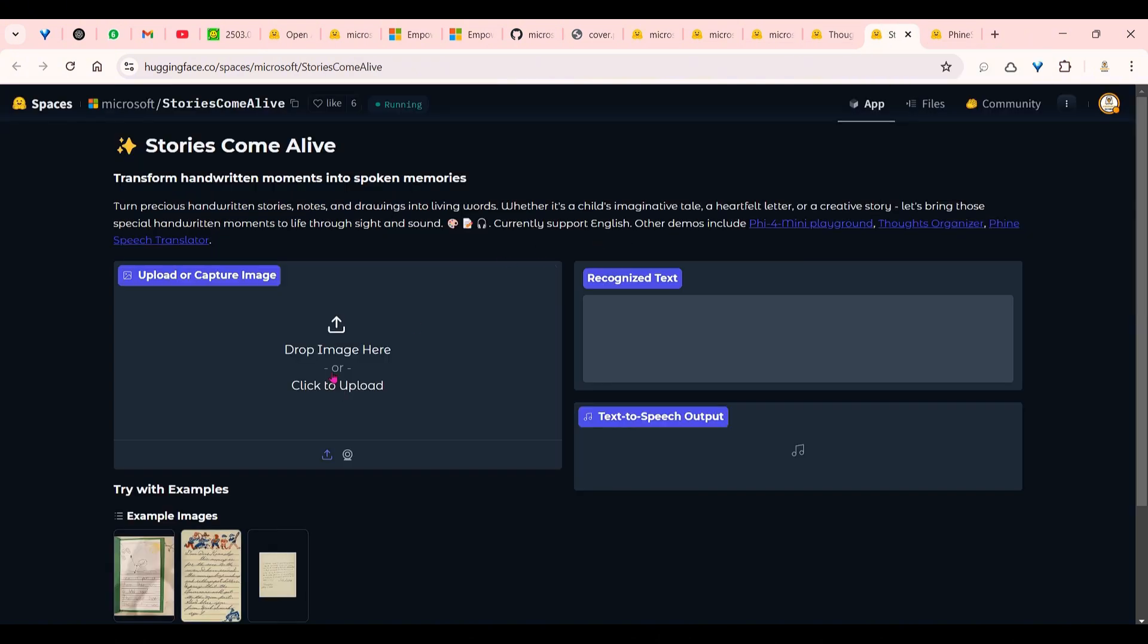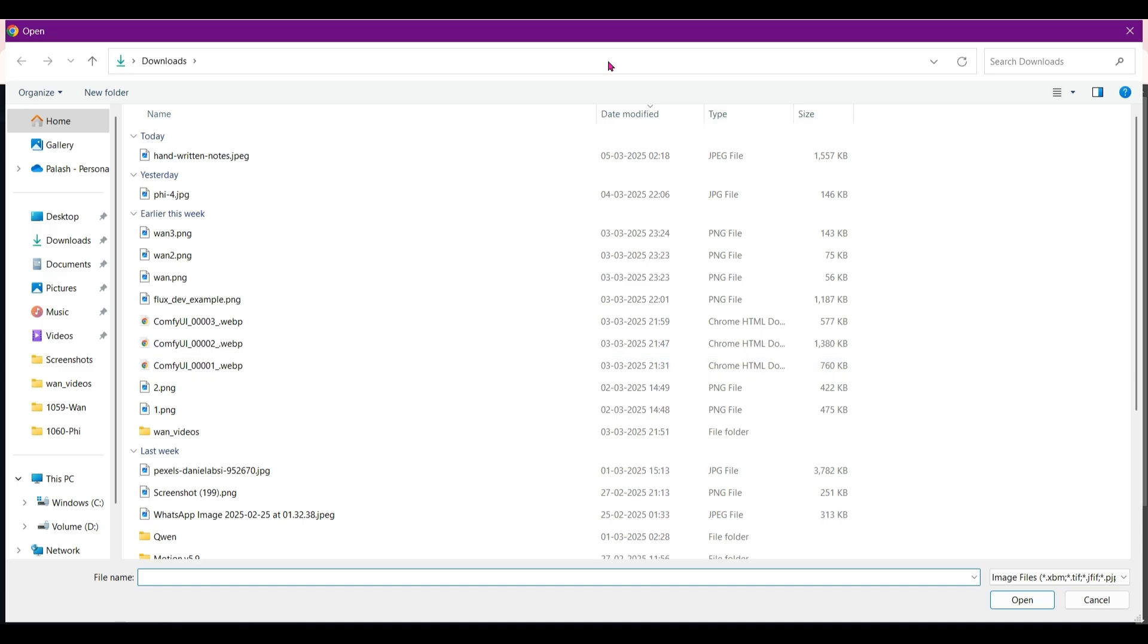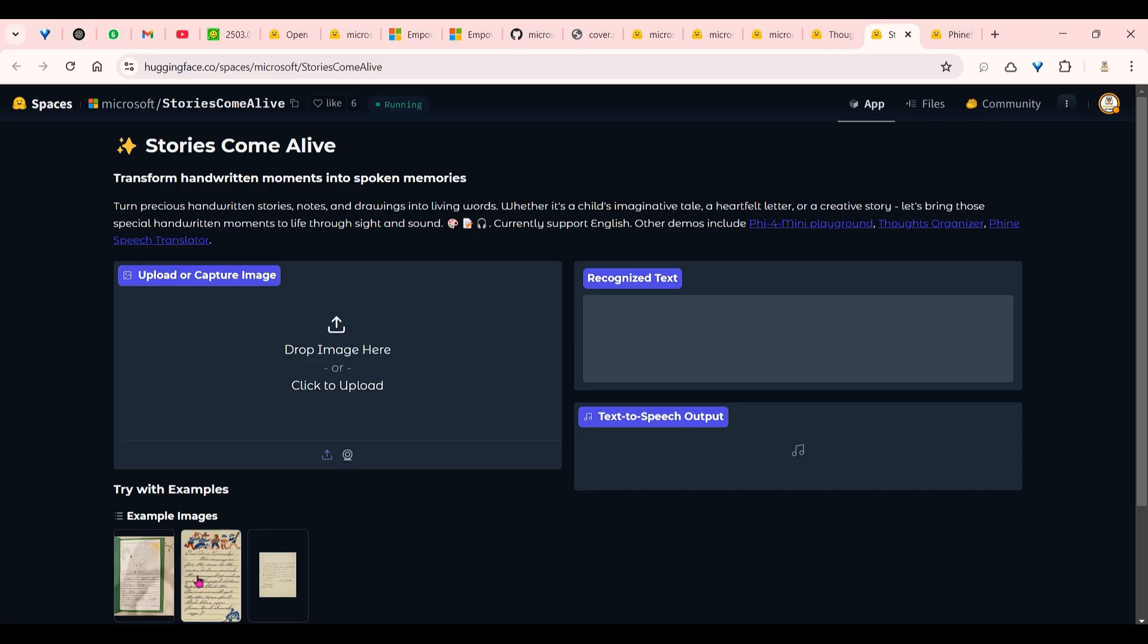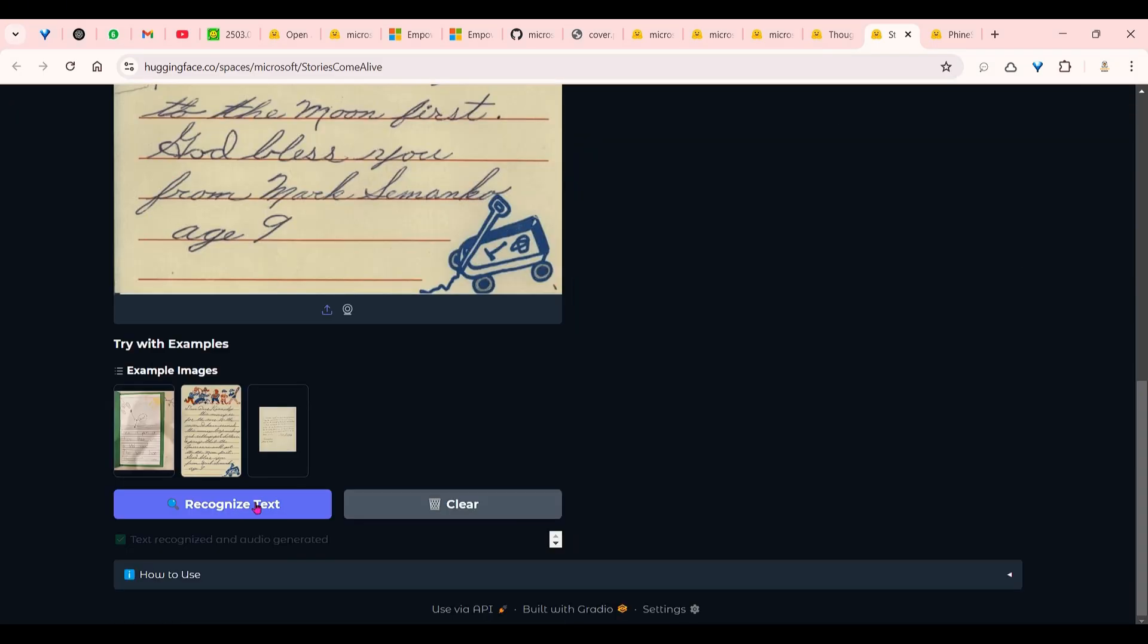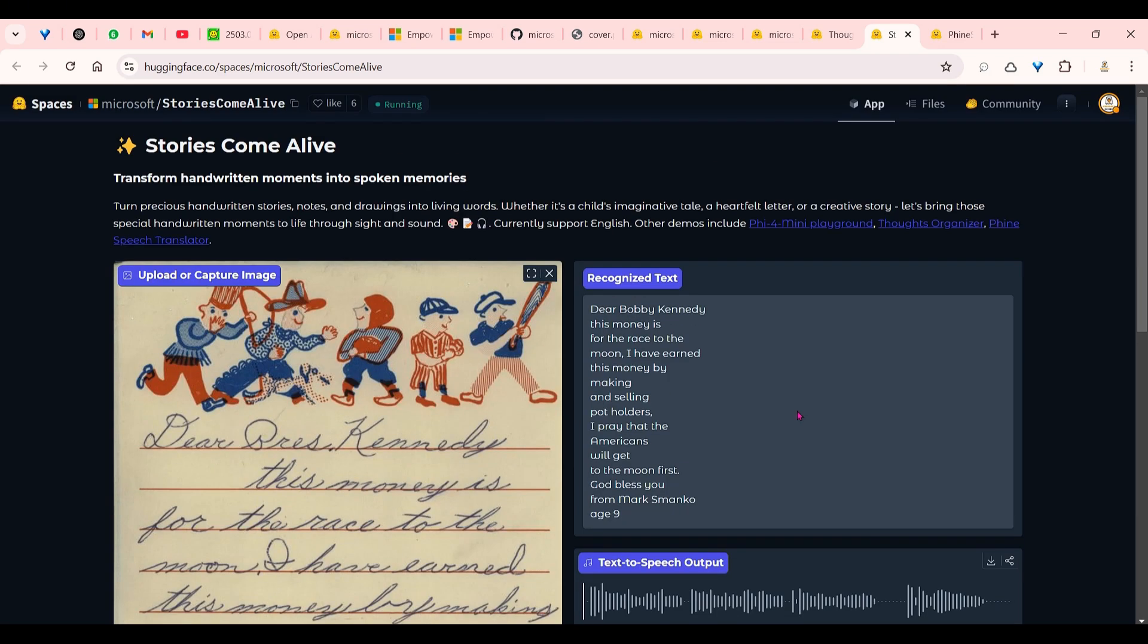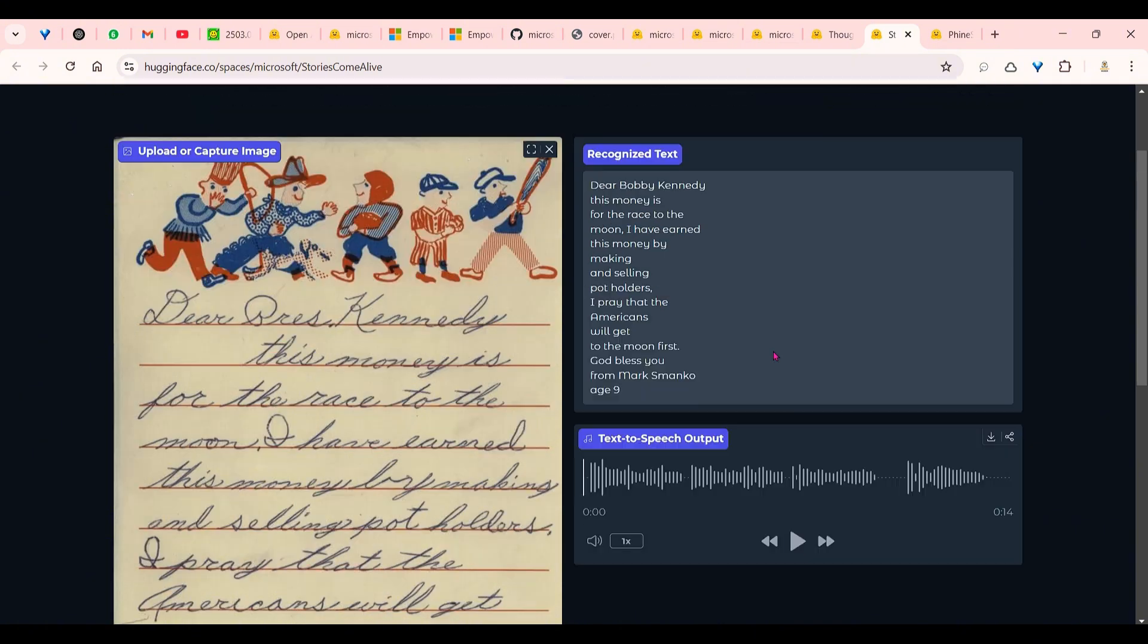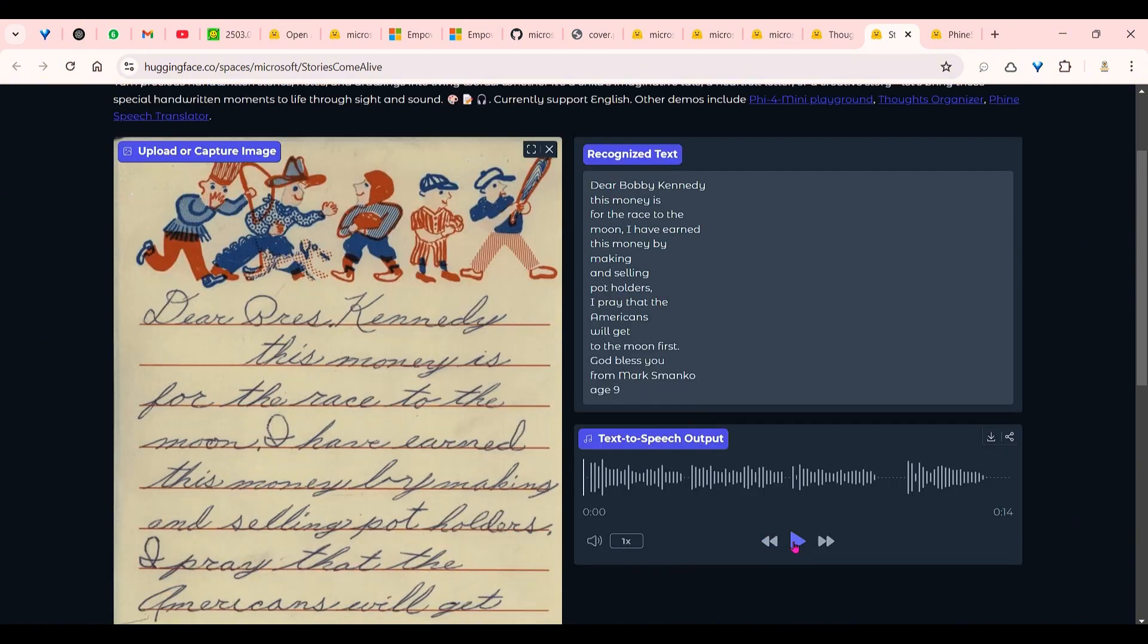Another space to see the capability is this. You drop an image, it gives out and reads the text—some sort of OCR. We can go ahead and use this handwritten image as well. Click on recognize text. This is going to recognize the text, test recognized, and audio generated. You can see that it generated the text here. And this is the speech: 'Dear Bobby Kennedy, this money is for the race to the moon.' That's pretty cool.